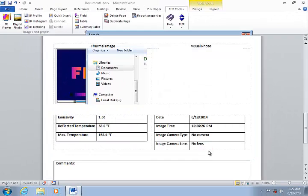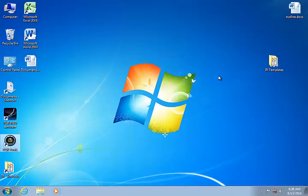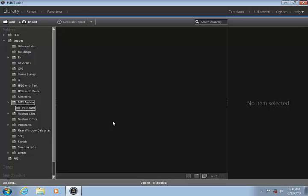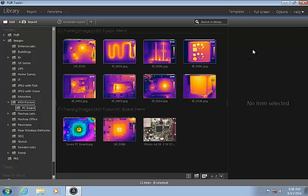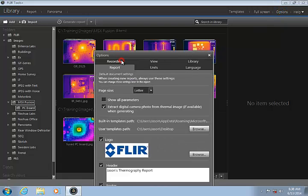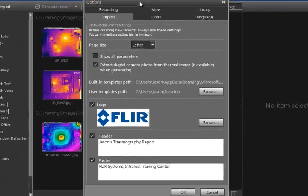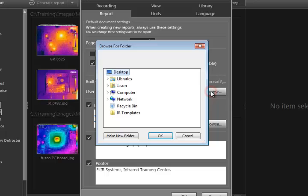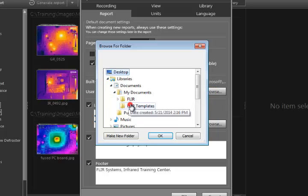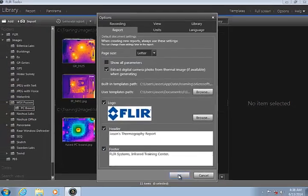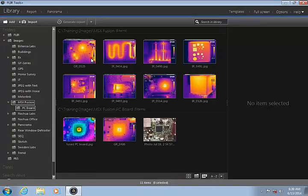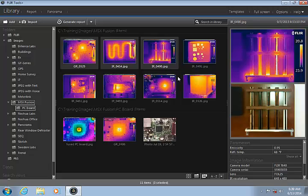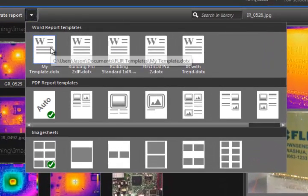Now I can create a new Word report using FLIR Tools Plus. If you are using a custom folder for your templates, be sure to set the User Template Path under Options on the Report tab. To create a new report, select some image groups from the library, and then click the down arrow next to Generate Report. Your new template should appear in this list, and you can click on it to create the new Word report. If you right-click on the template, you can set this as the default template for your new reports.